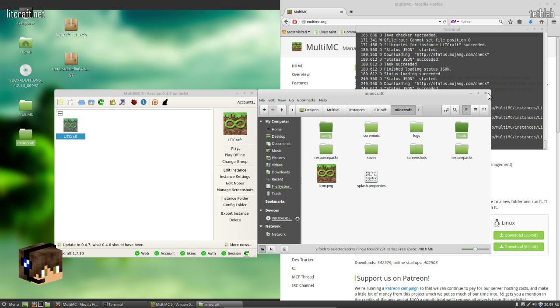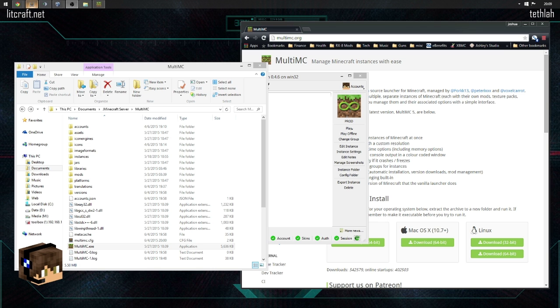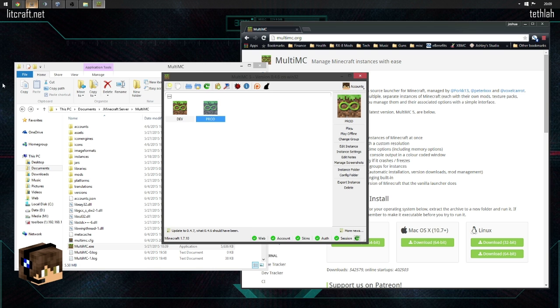Now we can actually boot this back up. It's going to take a little while because there's over 200 mods in there. So what I'm going to do is I'm going to switch back over to Windows. You can see here I got my MultiMC folder up.